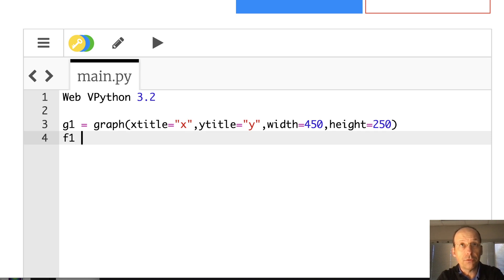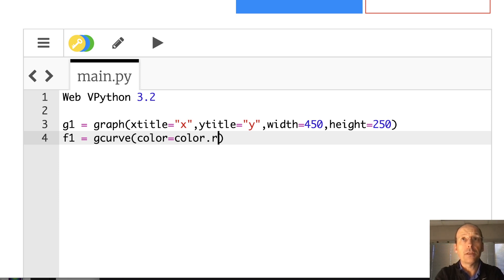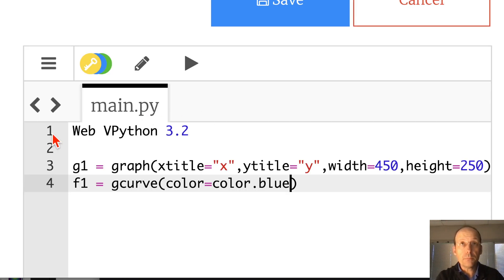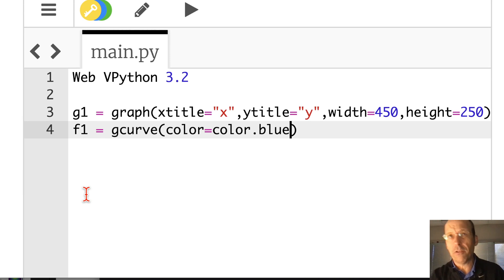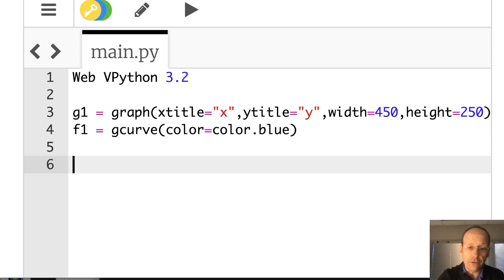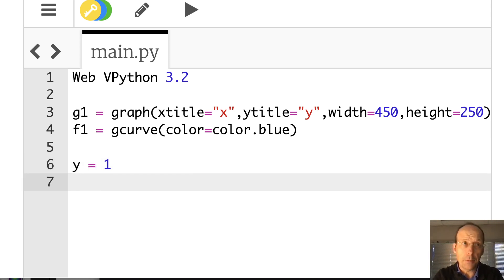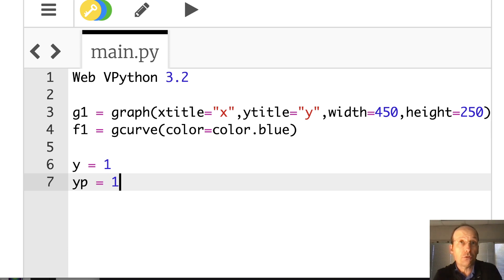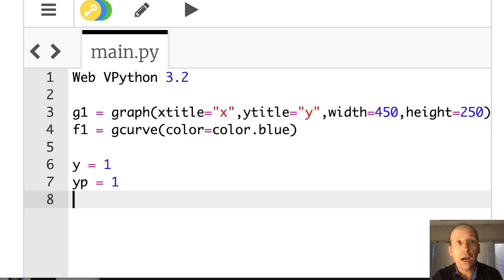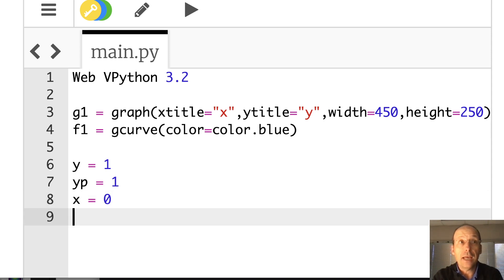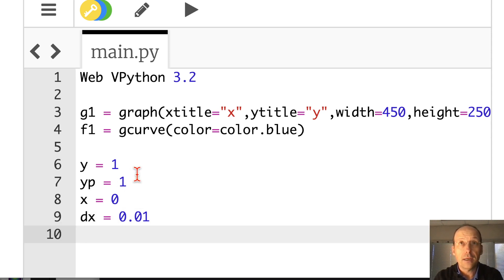And then F1 equals gcurve — this is just for making a graph, you don't really need to know this. Color equals color dot blue. Now I need to start with my initial value. Y equals 1. I need my value for the derivative of Y, which I'm going to guess — I'll call that YP for Y prime, and that's also 1. I'm picking a value. Now I need my value of X, zero. And I need my step size, my delta X, which I'll call DX, 0.01.